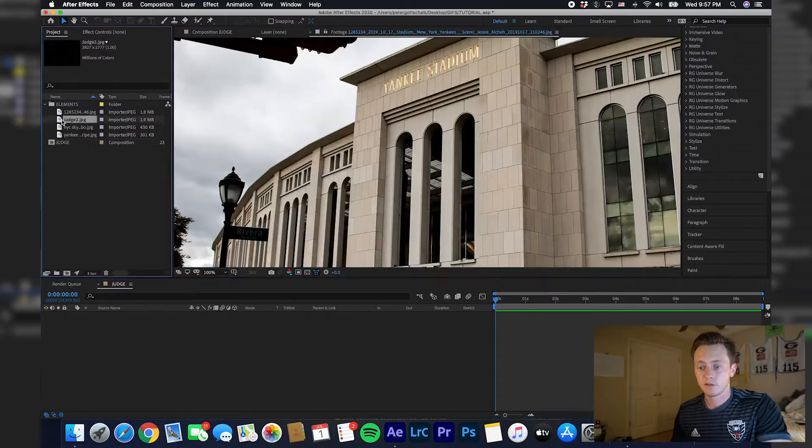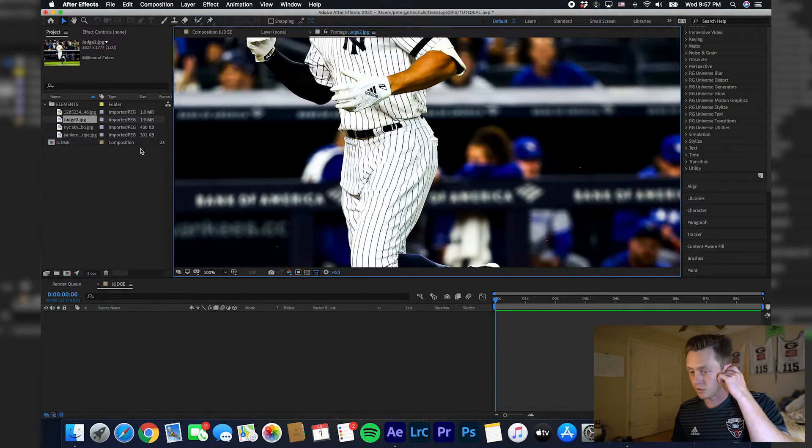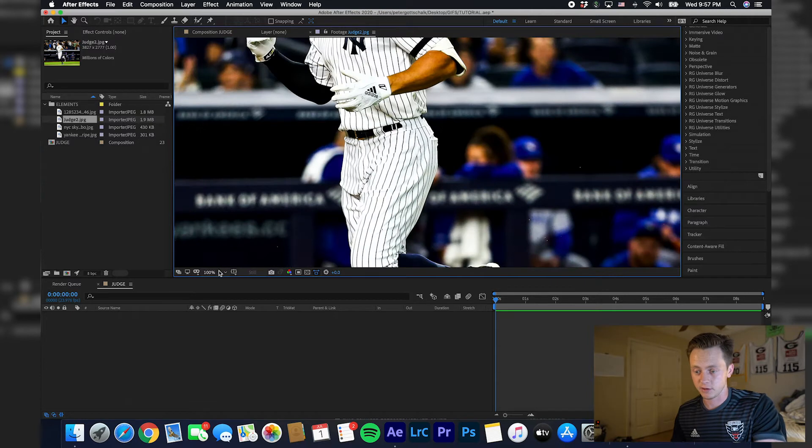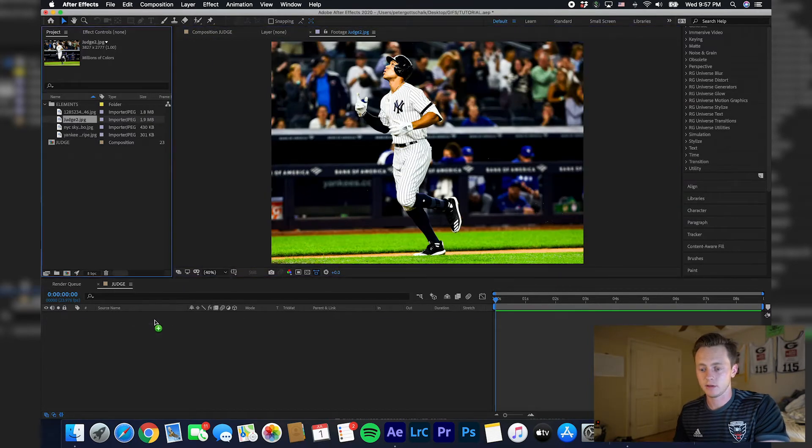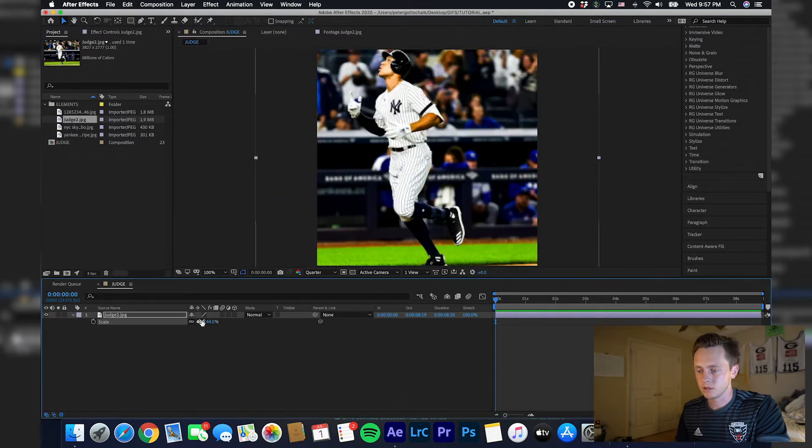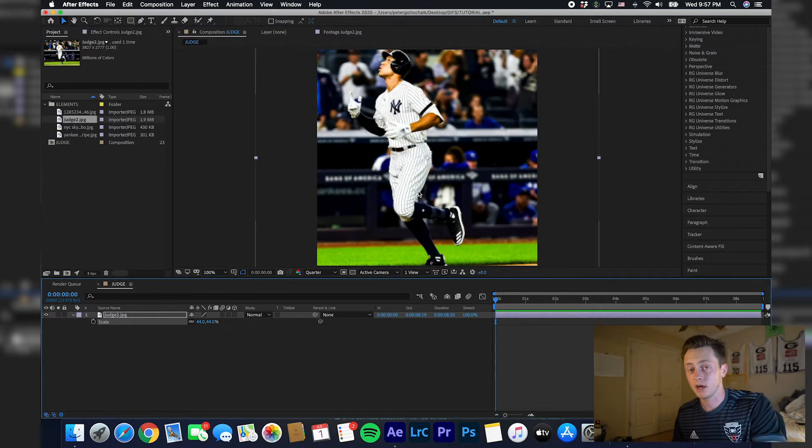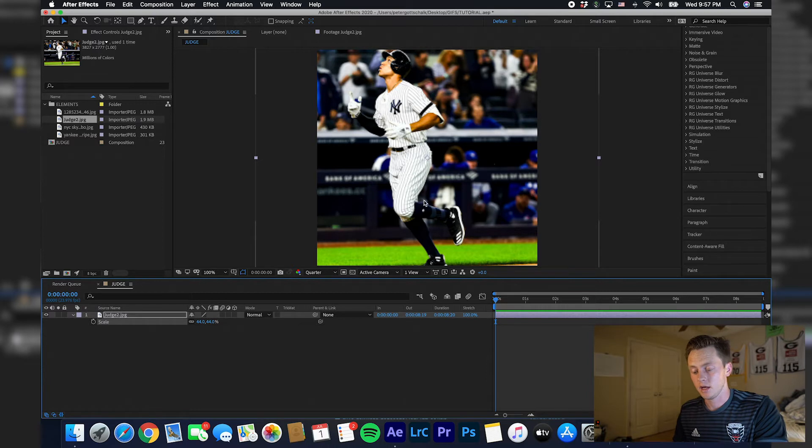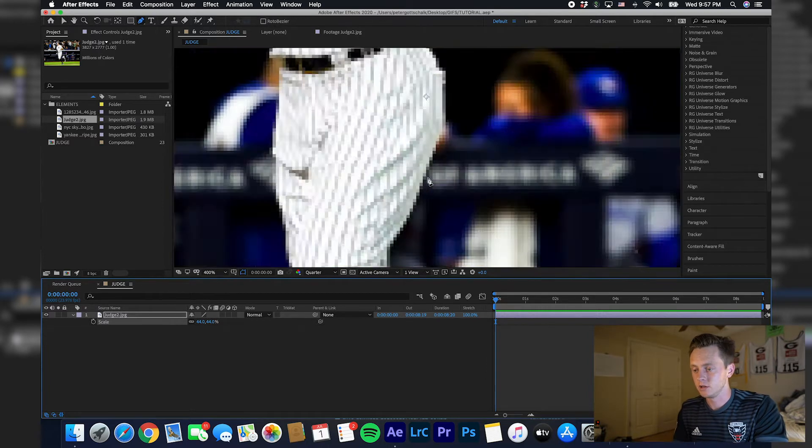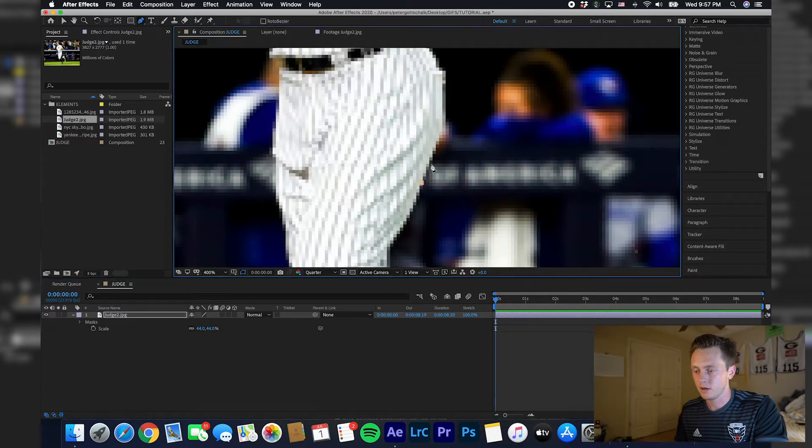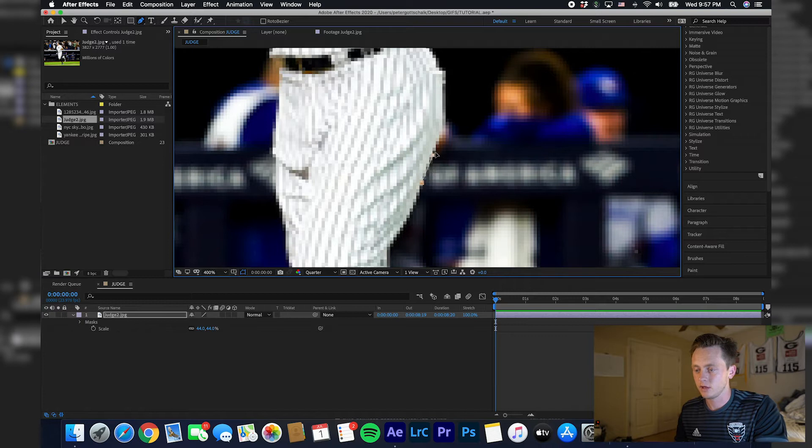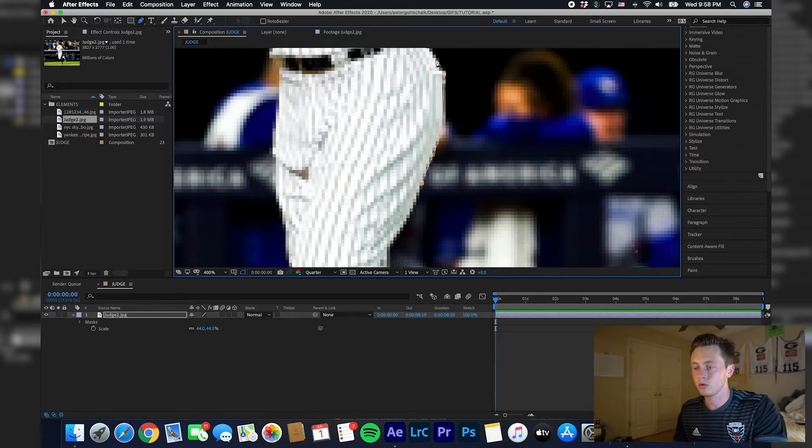First we're going to start with our picture of Aaron Judge. What we're going to want to do is drag this into your composition, scale it up to your liking, and hit G. I like to zoom in to get the best one. You can just, what you're going to want to do is G will bring up your pen tool.